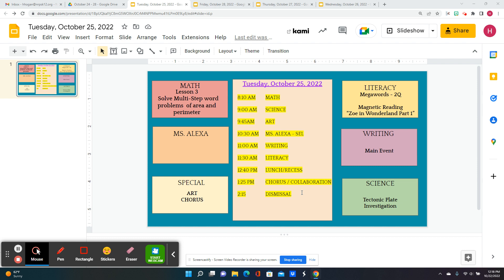For writing, we're going to work on the main event. And in literacy, it's Mega Words 2Q and Zoe in Wonderland Part 1, the second day.